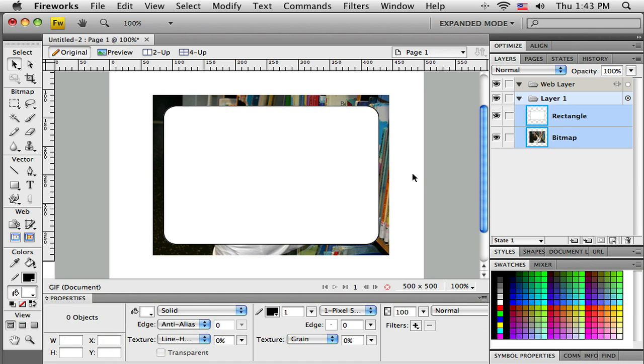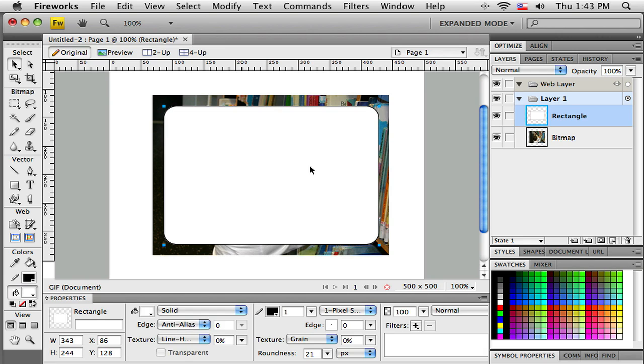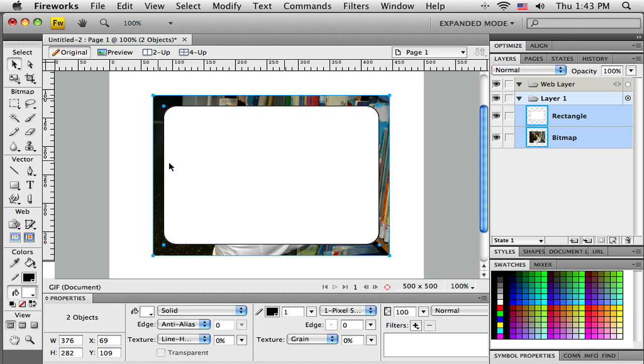I can see they're both selected over here. So I can marquee around them, or I can click on one - now the rectangle's selected. If I hold down the shift key on my keyboard and move my cursor and click on the other, I can see that both of those have either blue handles or blue outline around them.